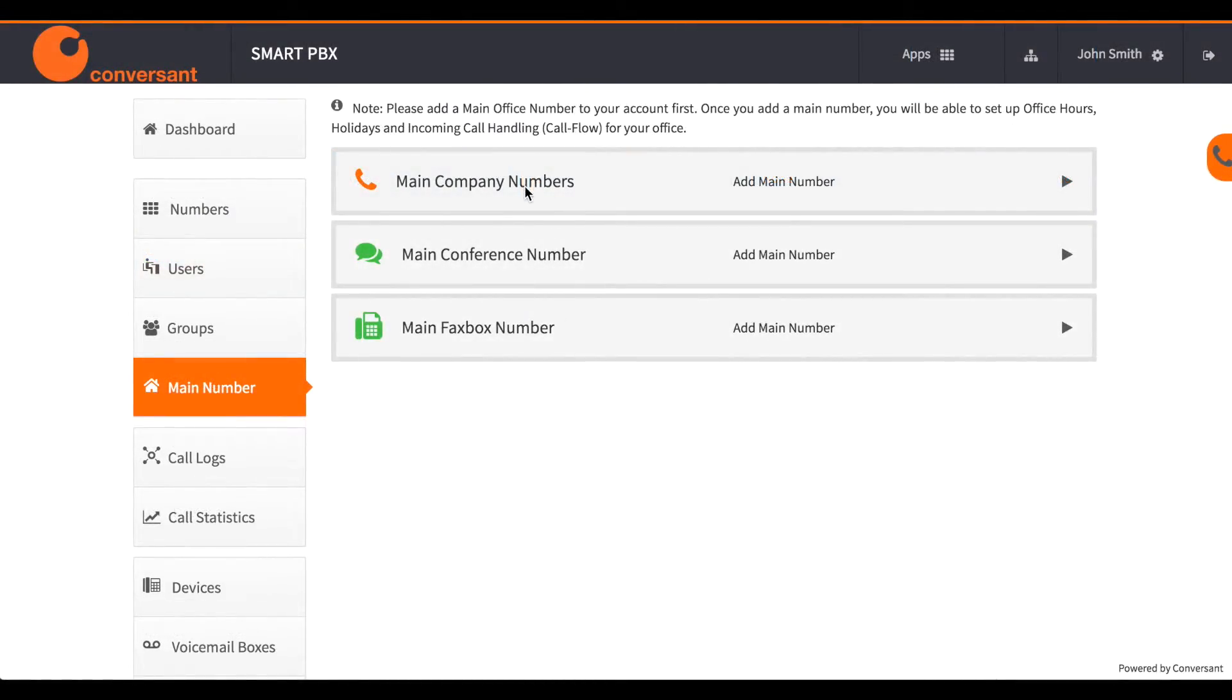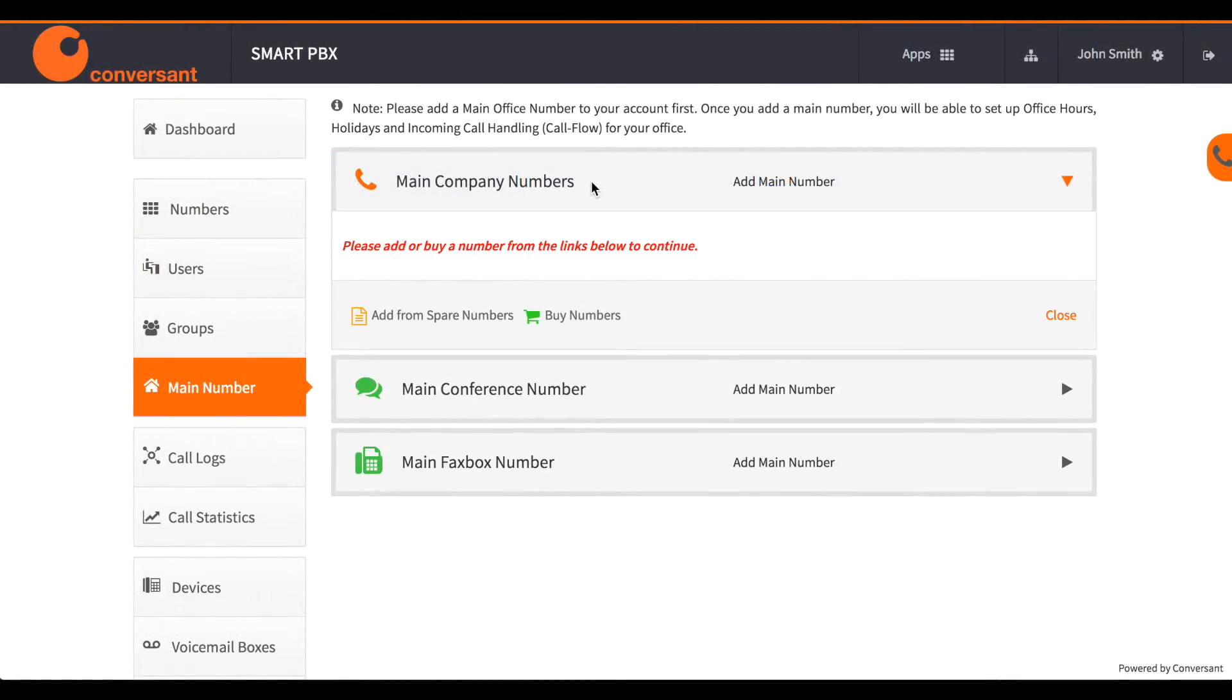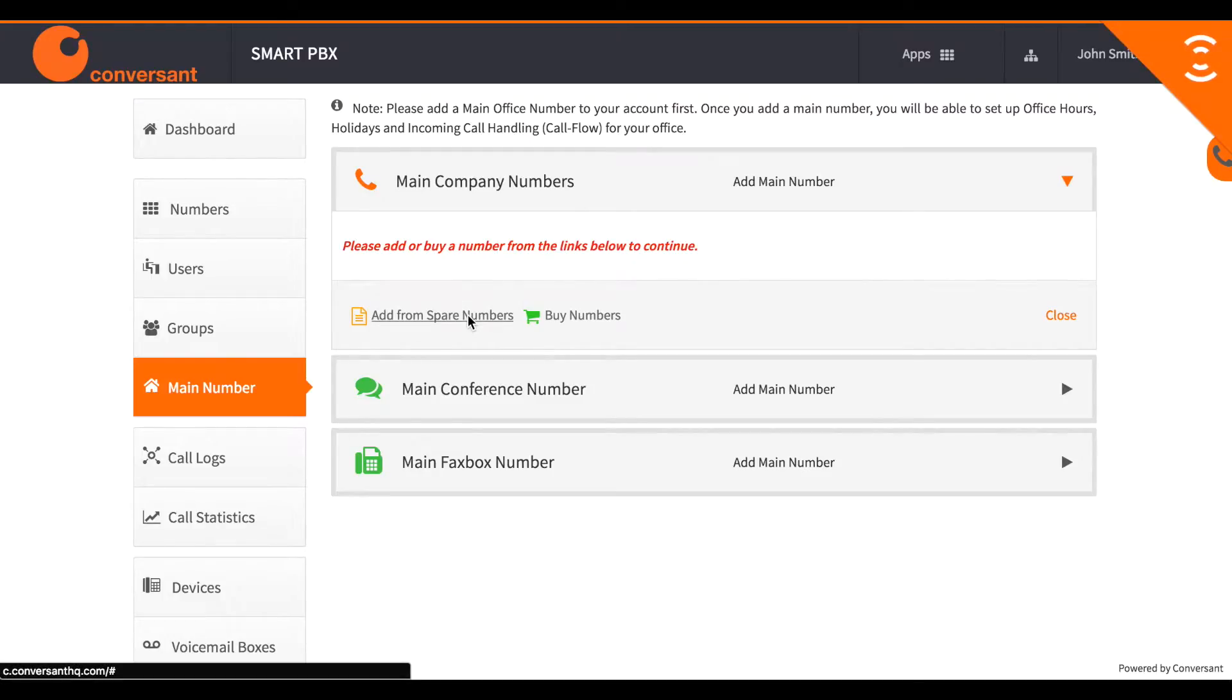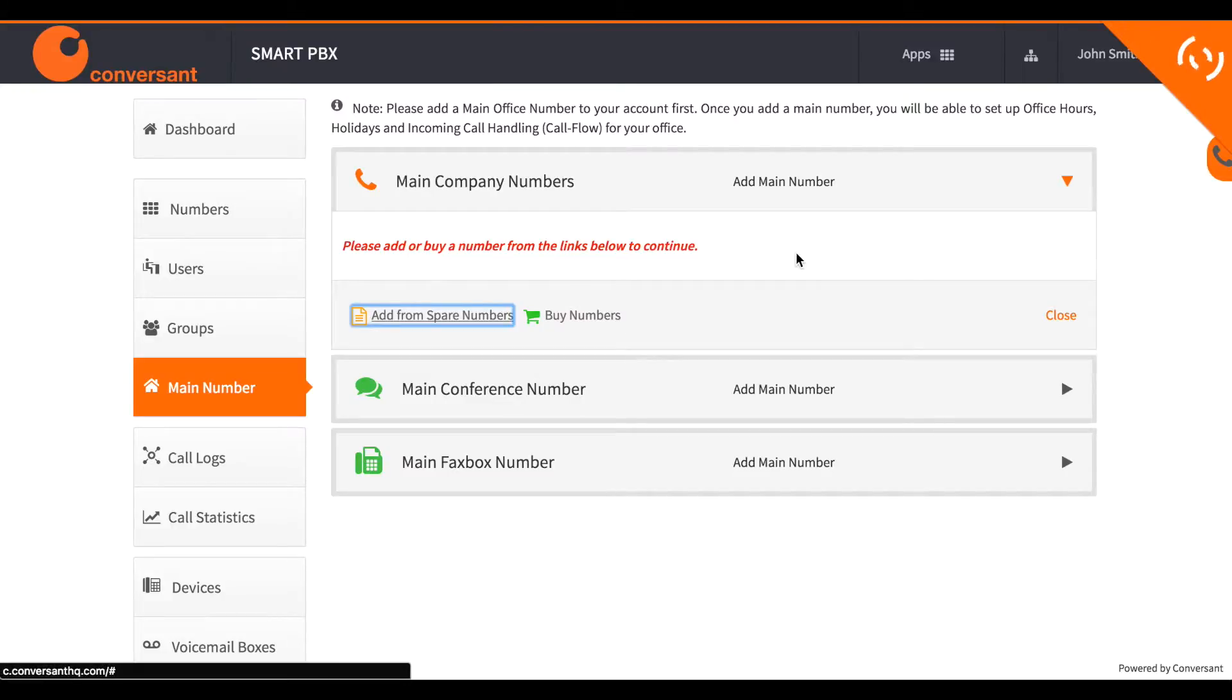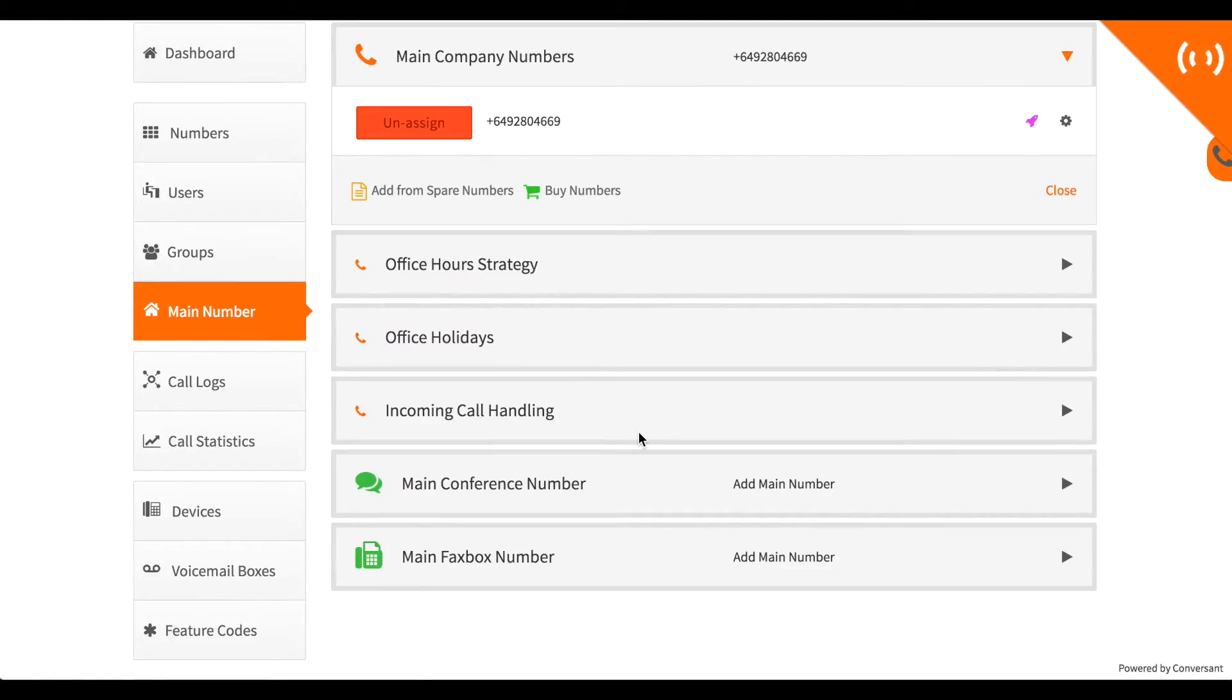Next I want to set up what happens when someone calls the main number. I choose the number that I bought earlier and then specify what the office open hours are.